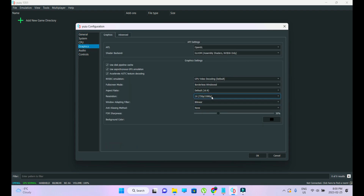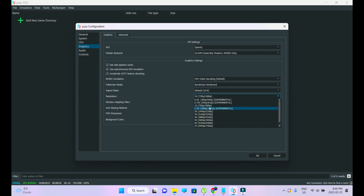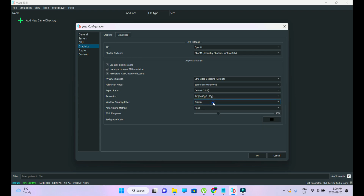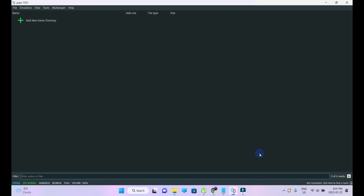Here we're going to increase the resolution for this game. Unless you have a very low-end or mid-range PC like myself, I always prefer 720p by 1080p, but for this game I have very high hopes it's not going to have much issue. Adapting filter Bilinear is fine. Go into Advanced — there's nothing to do there — and click OK.